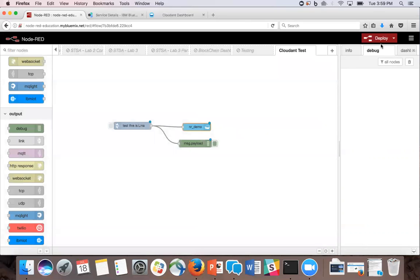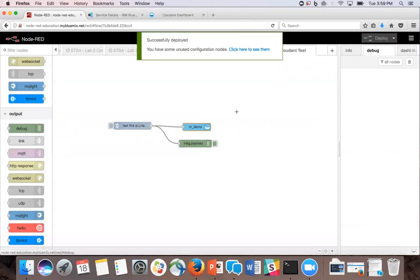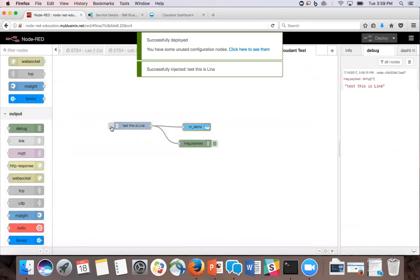Now we're going to deploy and inject. Now we'll see that it did inject because we see it on the debug screen.